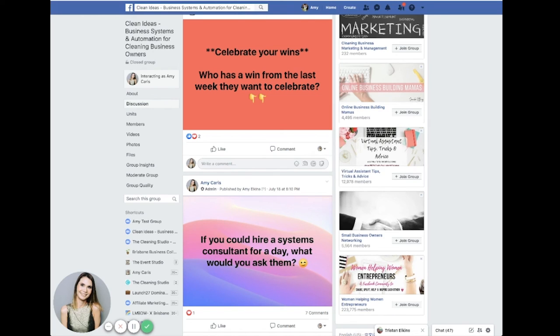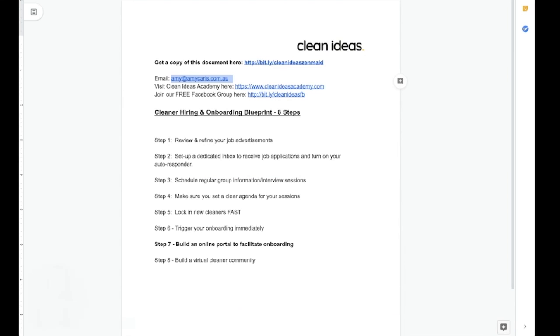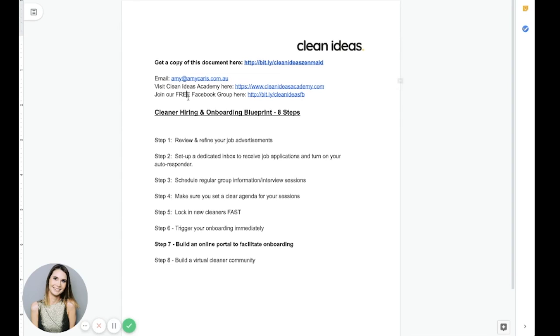So thank you so much for taking the time to join us at the MADE Summit and for listening to my talk today. I hope I've helped you understand the importance of systems in your cleaning business and that the eight step hiring and onboarding blueprint will be a step in the right direction to help you gain control of cleaner hires. If you want a copy of this document, you can just follow the link here and I think it will also be in the MADE Summit portal so that you can click on it directly. And like I said, if you've got any questions, reach out to me by email. I'm always happy to help. Okay. Have a great day, guys. Enjoy the other talks and I'll speak to you again soon. Bye.